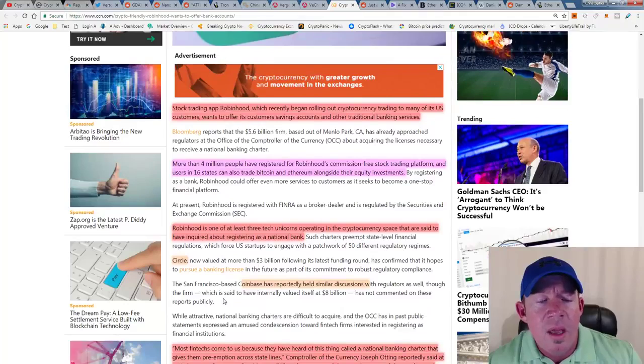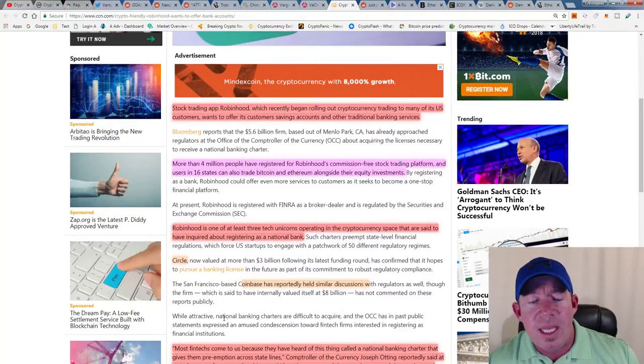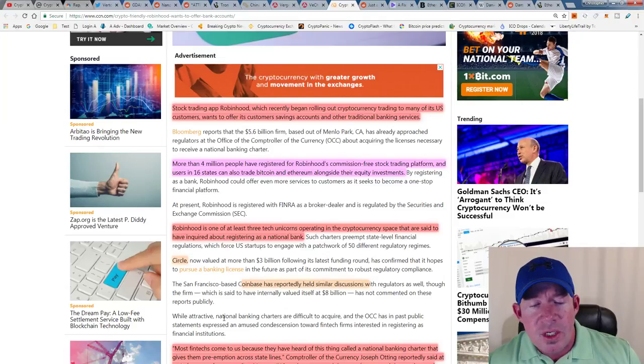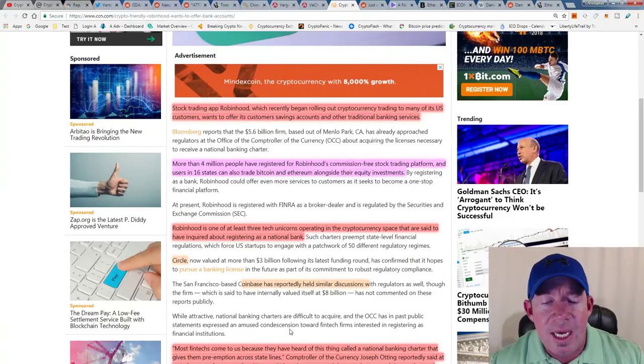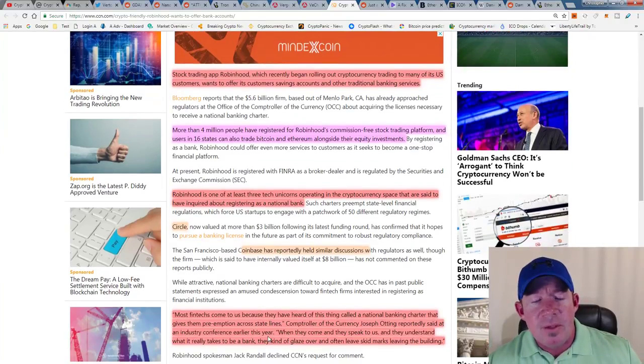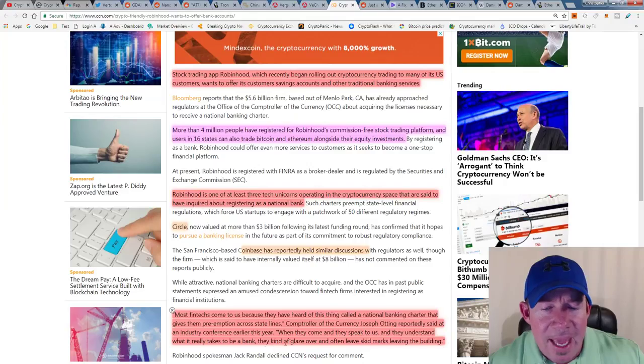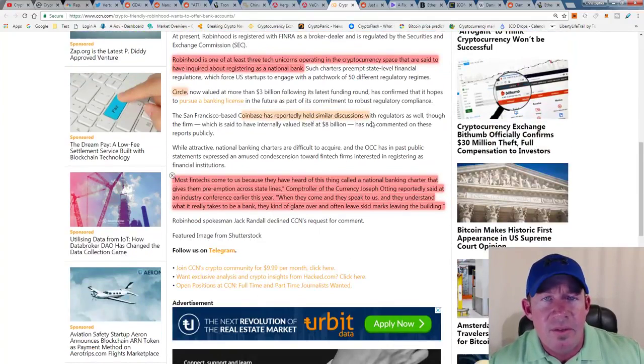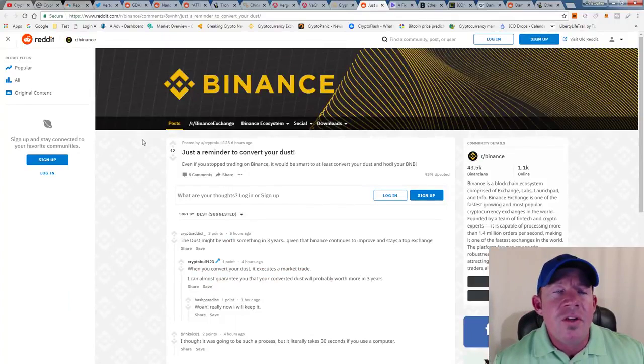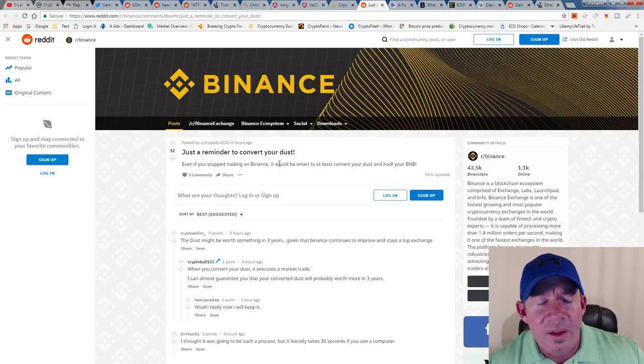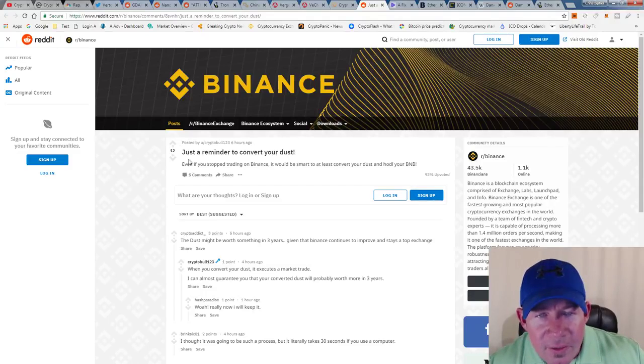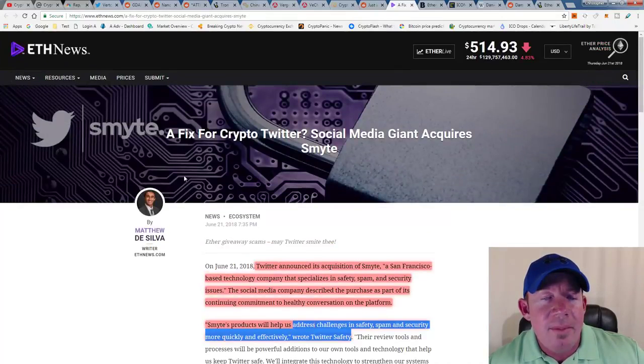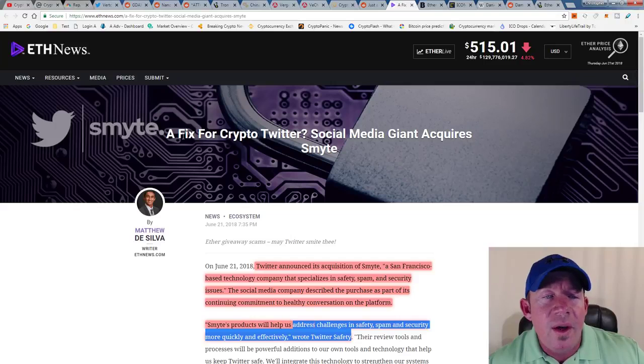What they're stating is that most fintechs come to us and they've heard this thing called national banking charter that gives them preemption across state lines. Then they find out, they come speak to us, and they find out what it really takes to become a bank. They kind of glaze over and often leave skid marks and leave the building. So on Binance, just a reminder: convert your dust. Obviously BNB tokens are doing real well, so make sure to convert your dust on Binance and make that money off those BNB coins which have been top performers.